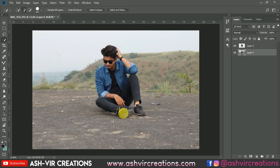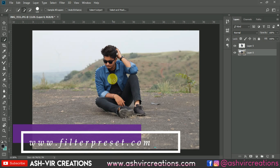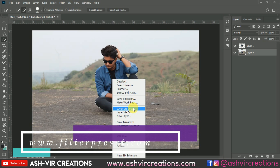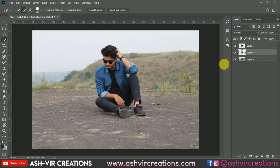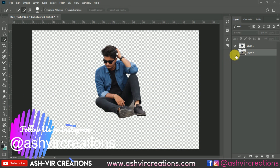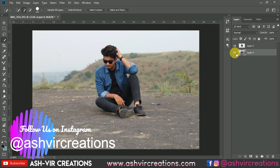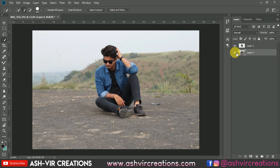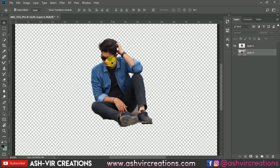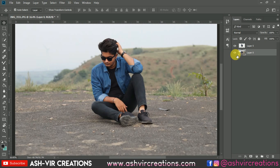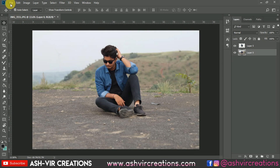Right-click on it and select 'Layer via Copy' to make a duplication of the selection. You can also press Ctrl+J from the keyboard to make a duplication. Now you can see the cutout of this image has been made. We're going to change the background and add a trending color effect.